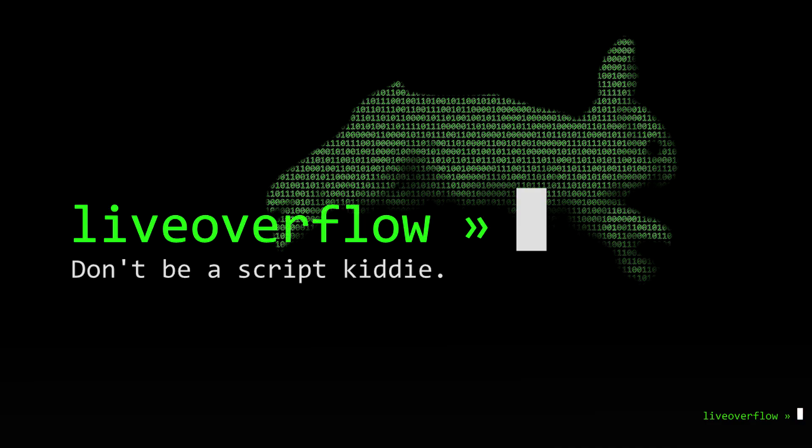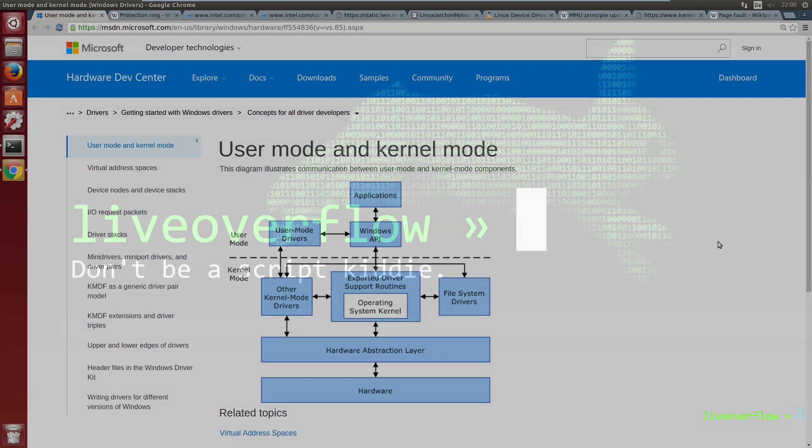We will try to understand what user mode and kernel mode means by having a look at a specific kernel function copy_from_user. If you have ever wondered what it means to have an operating system in a more technical way, I hope I can show you some very interesting stuff.